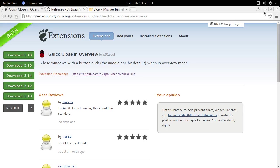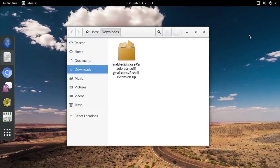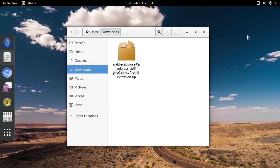So with an extension zip file in our possession, it's time to install it. The first thing we need to do is launch the GNOME Tweak Tool. This can be done in a variety of ways, but I'm going to use the default GNOME method of using the overview search.